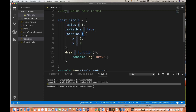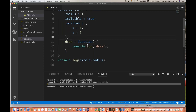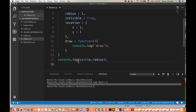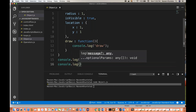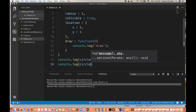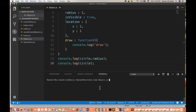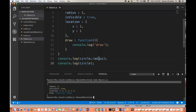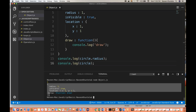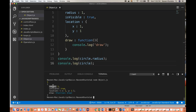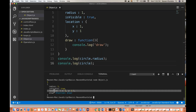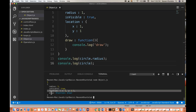Now you can see radius equals 1. As I told you, key and value pair format separated by colon. By mistake I had written equal to, so we corrected it to location colon. Now if you print the entire circle object on the console, you can see all the properties defined: radius equal to 1, isVisible equal to true, and a nested location object with x:1 and y:1, and one draw function available.